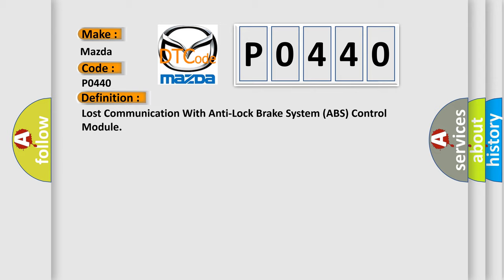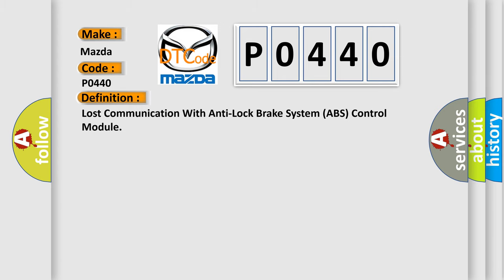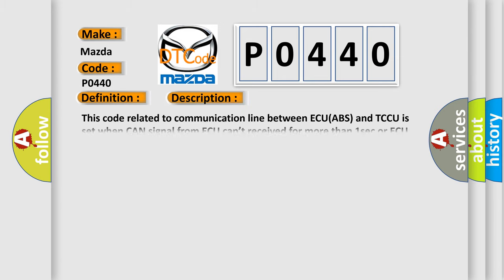And now this is a short description of this DTC code. This code related to communication line between ECU (ABS) and TCCU is set when CAN signal from ECU can't be received for more than one second or ECU internal error occurs.